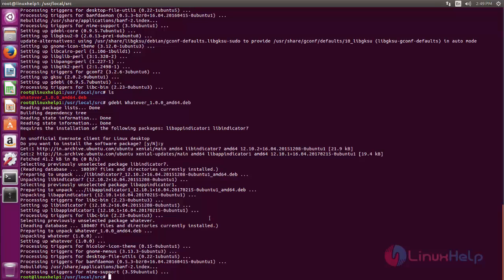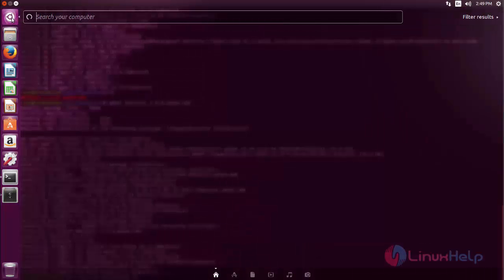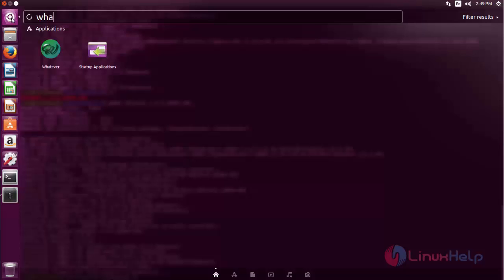Or else you can open the application from Ubuntu dash. Now click here and then search for Whatever. Here you can see the application, now you can open the application.